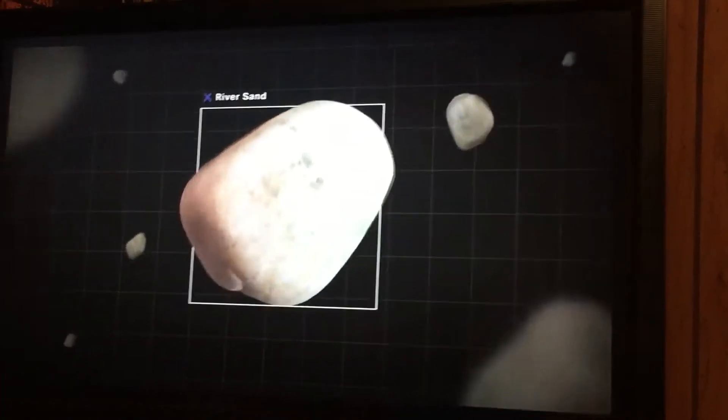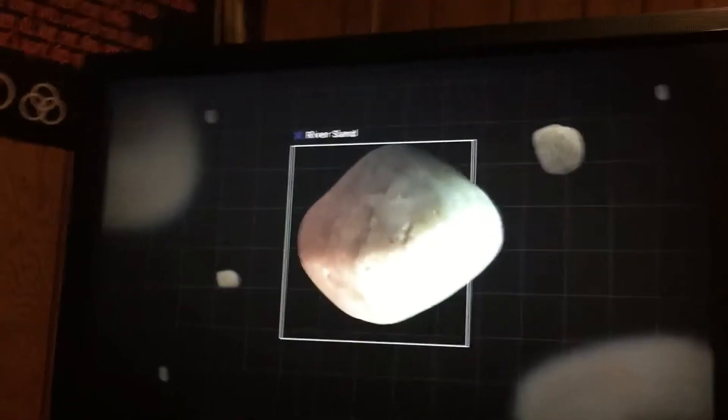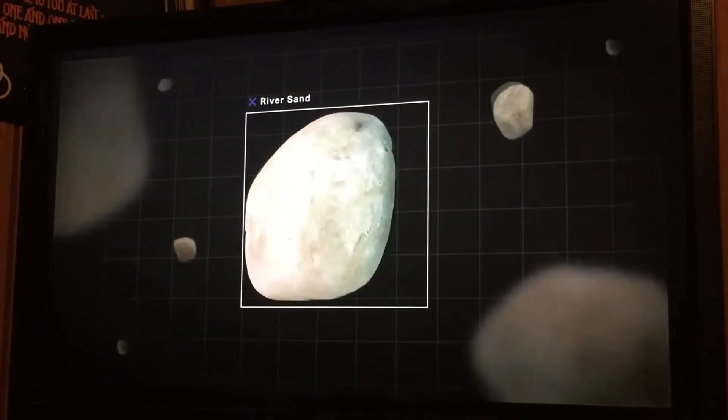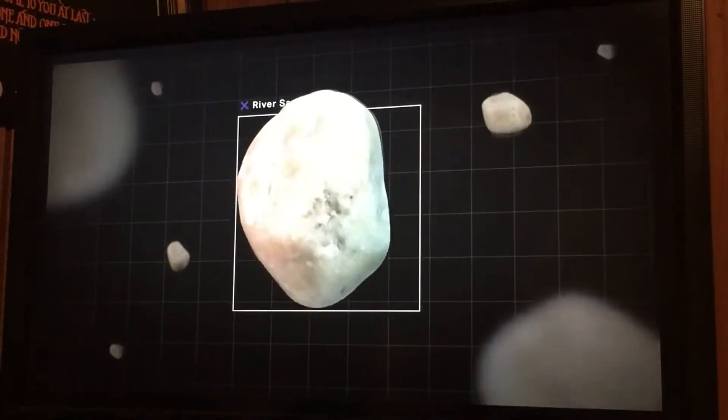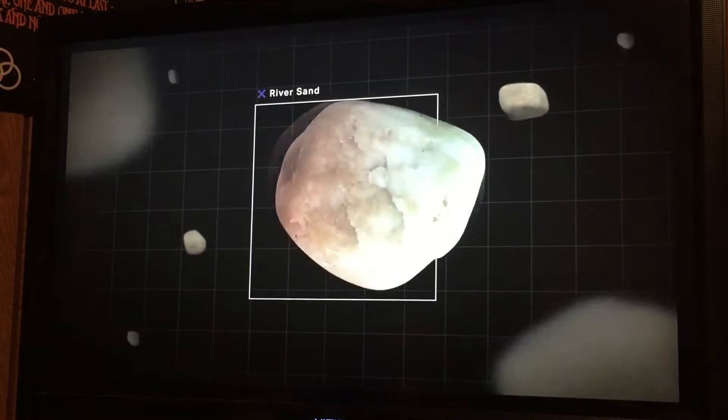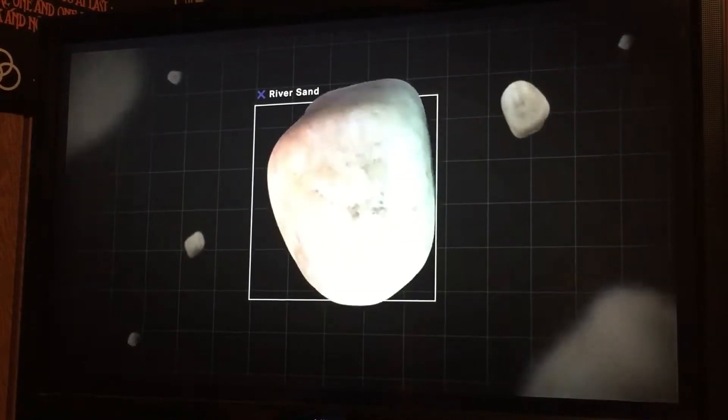Now we're looking at river sand. Quartz is consistent — that helps the sand bind with the cement. It's made of a nice hard mineral like quartz without too many softer minerals mixed in. Real good river sand. Quartz sand checks all of those boxes.